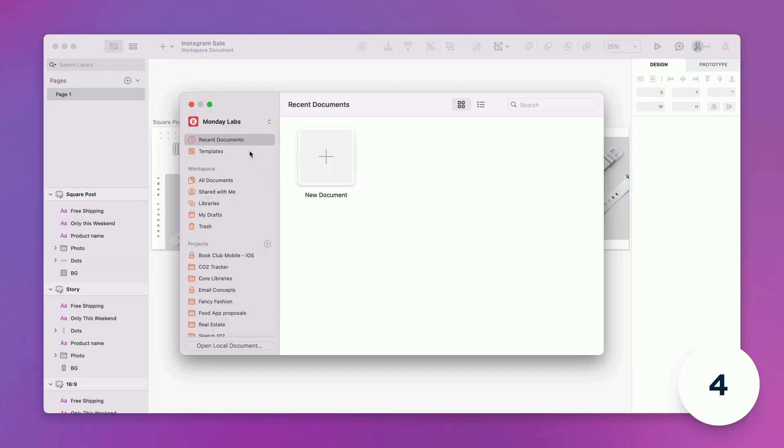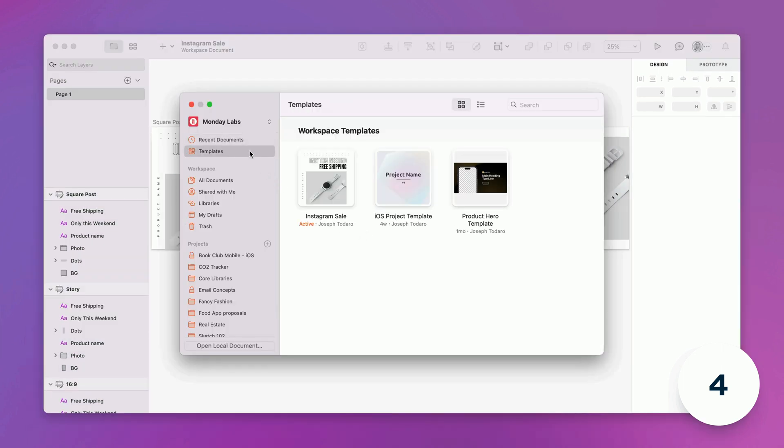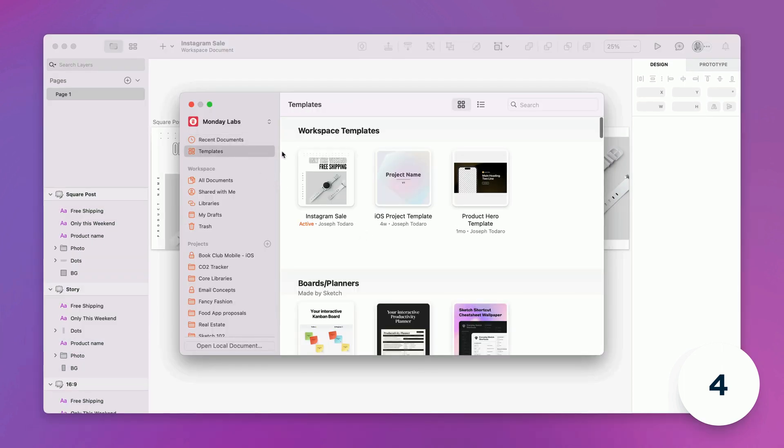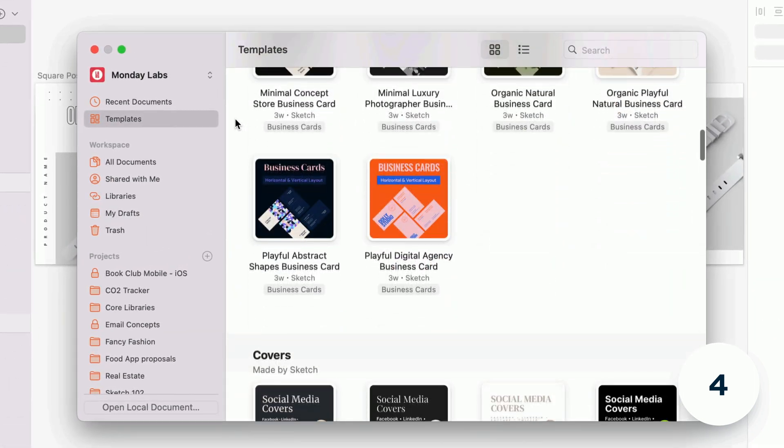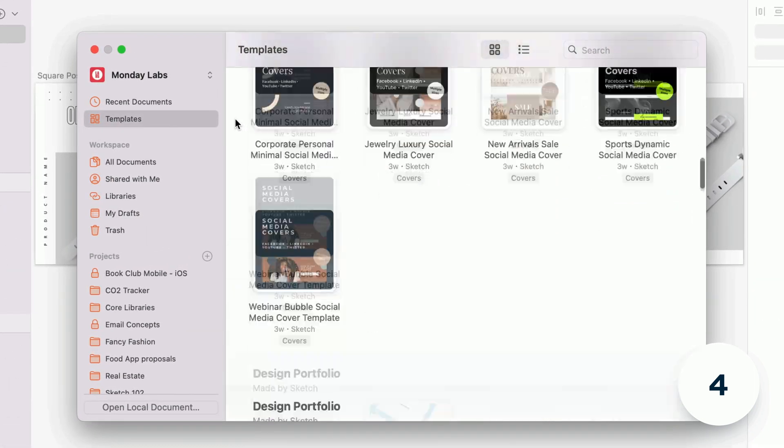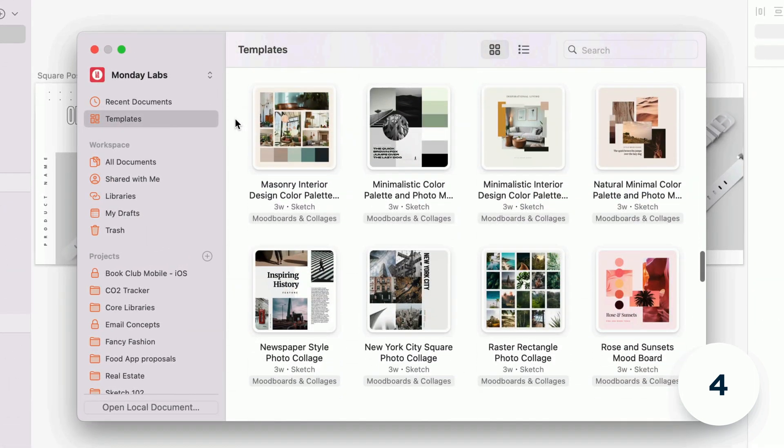We've also added a selection of beautiful free templates to help kick-start your next project which you'll find in the workspace window right below your own templates.